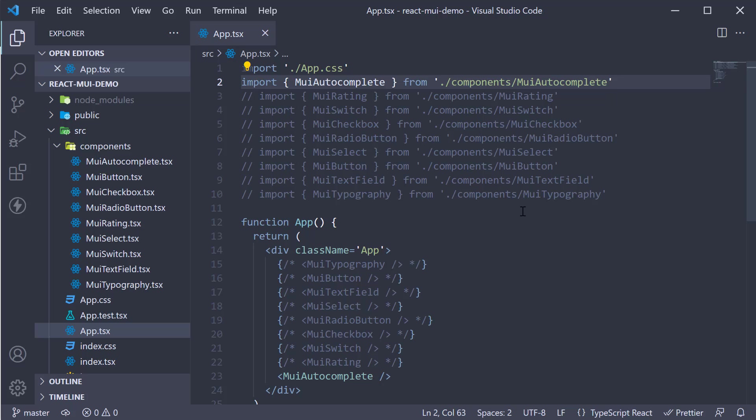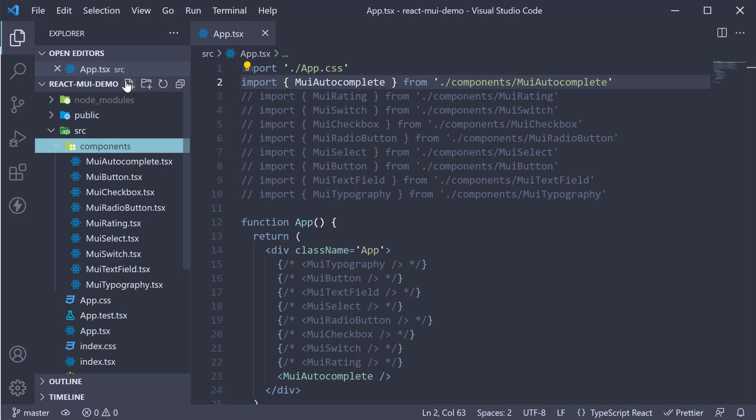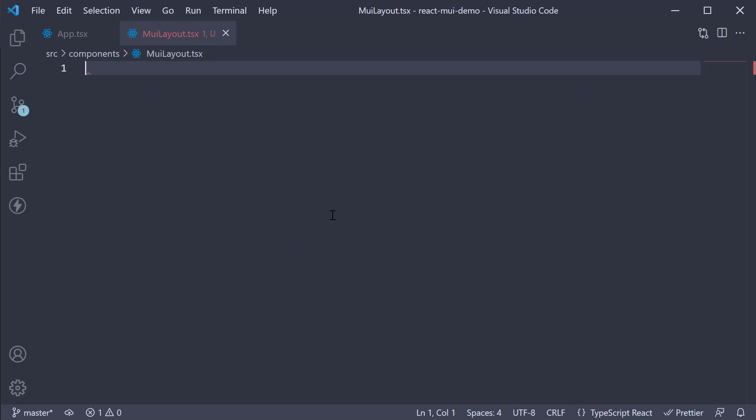Let's begin by creating a new file in the components folder. mui layout.tsx. Within the file, I'm going to create a new component.